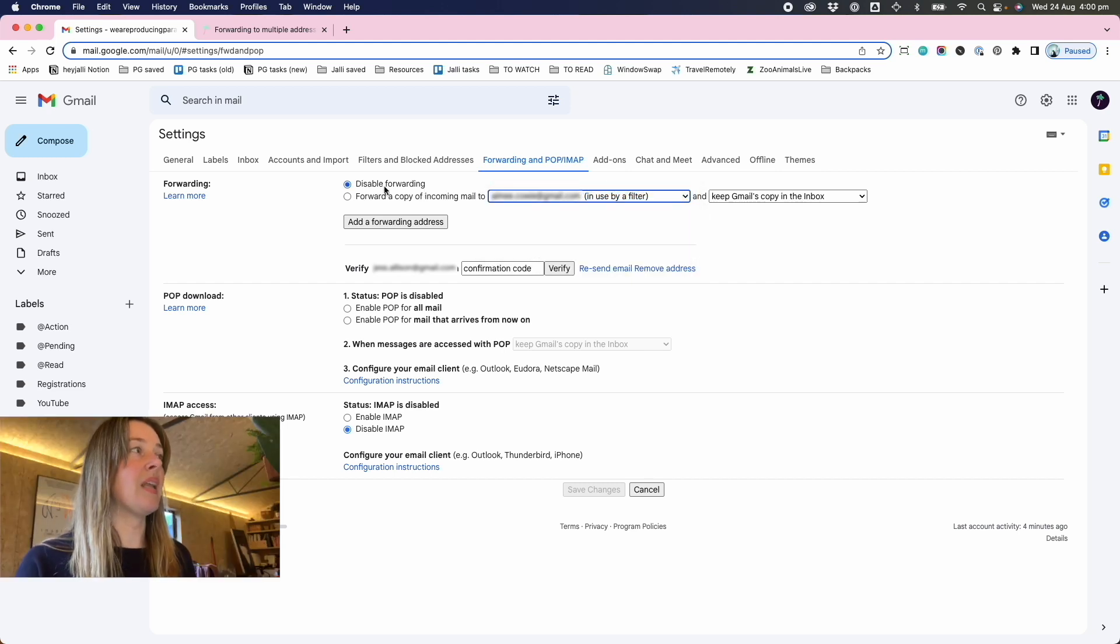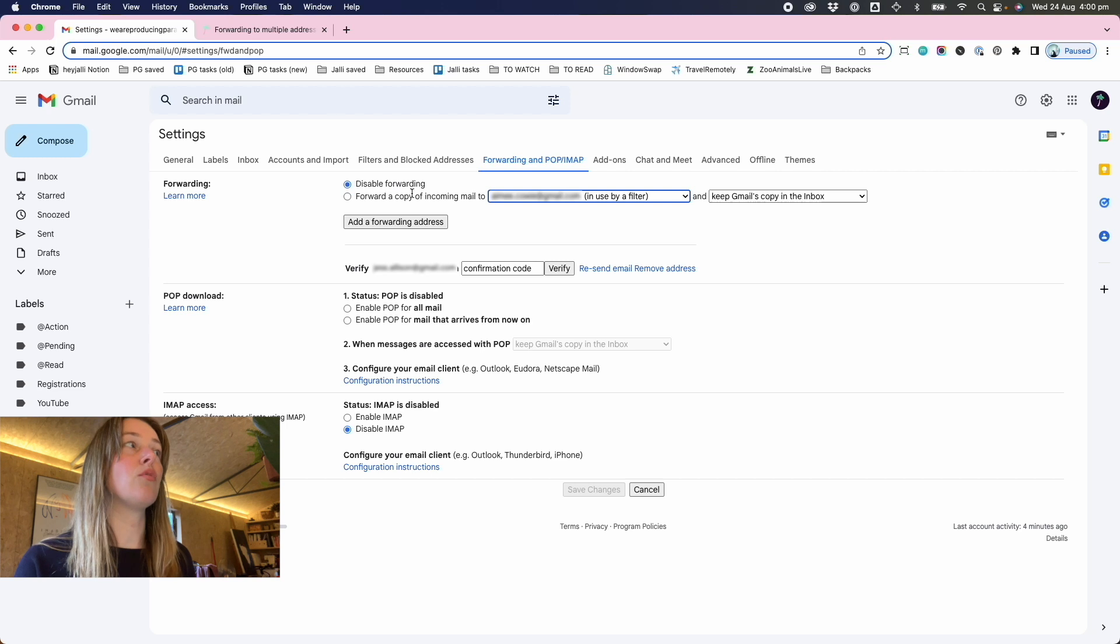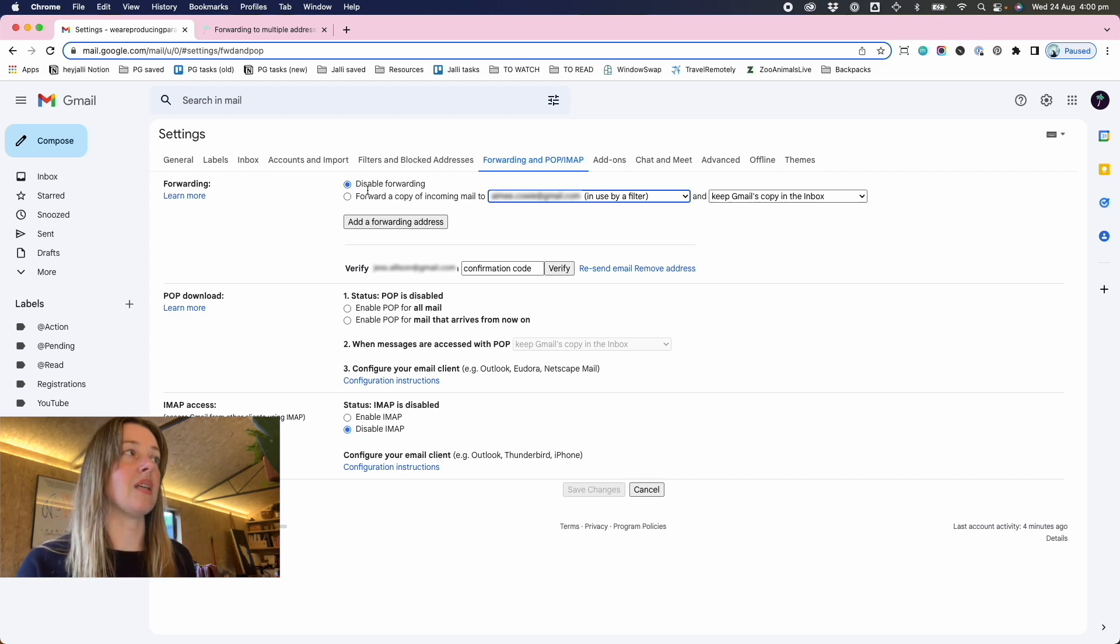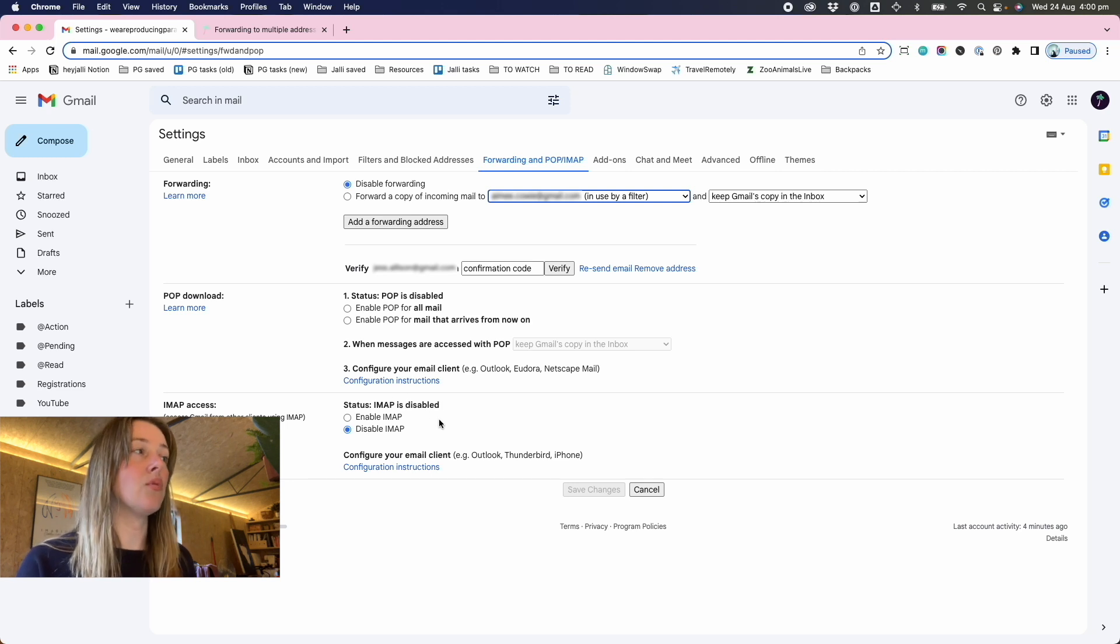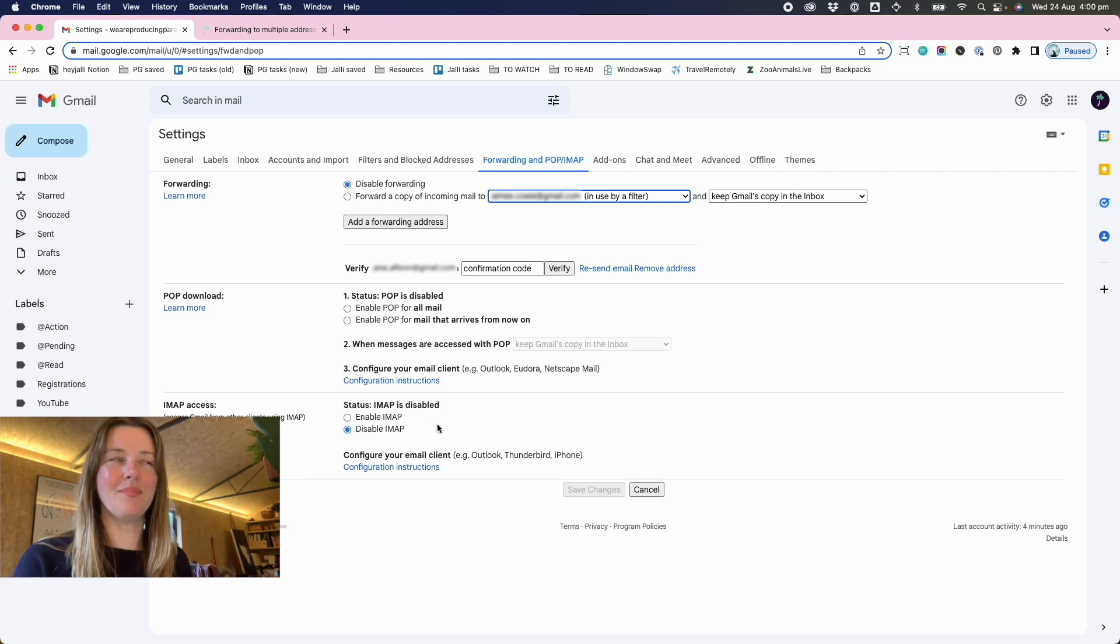But in this screen, you actually want to disable forwarding because we're going to use a filter to make it work instead. So we disable forwarding, make sure that POP and IMAP are also disabled. And I don't know why, but you need them.